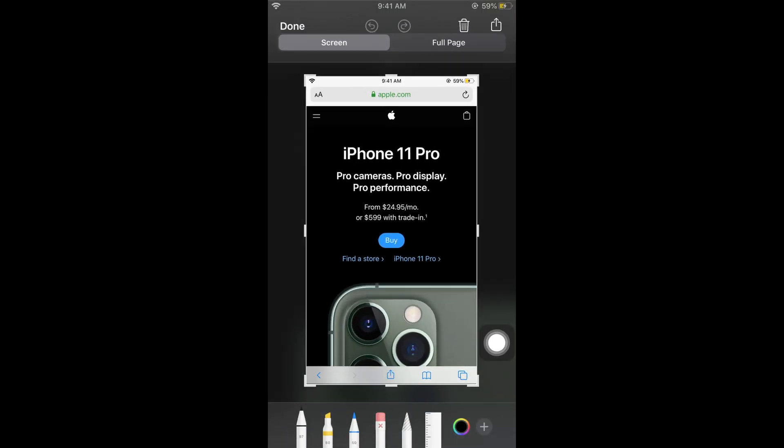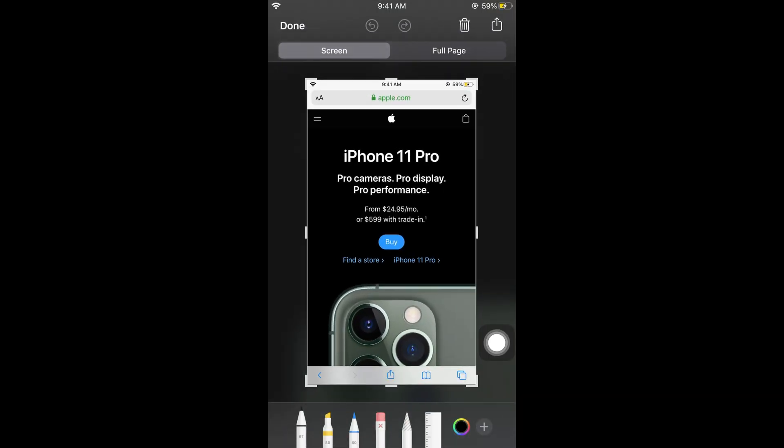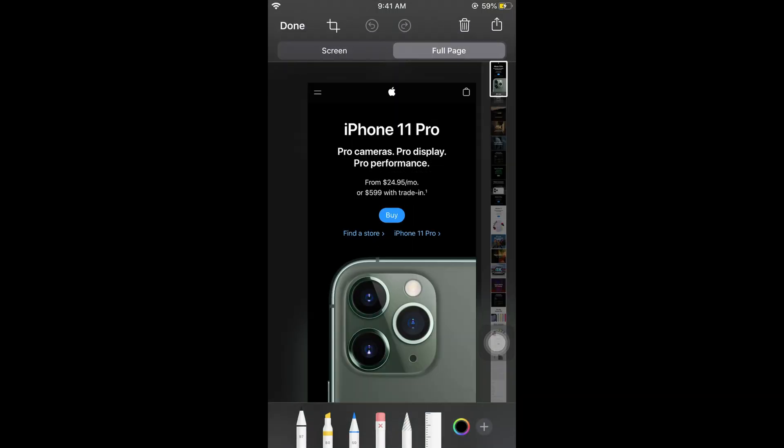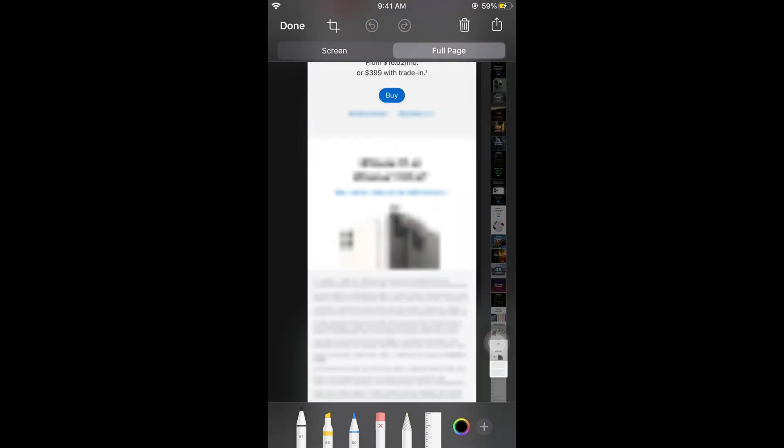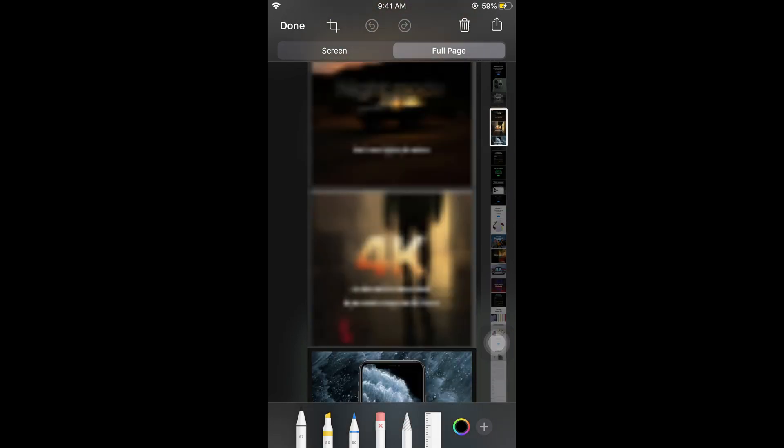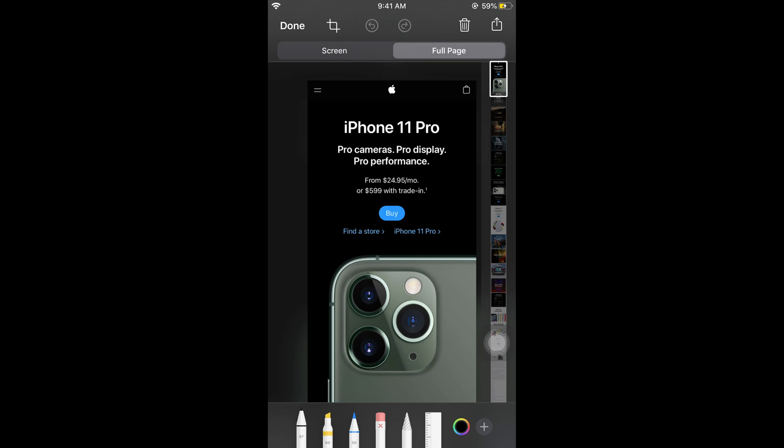Tap on screenshot and here you can see a full page option. Just go and tap on this. And here you can see this. We have a full page screenshot.